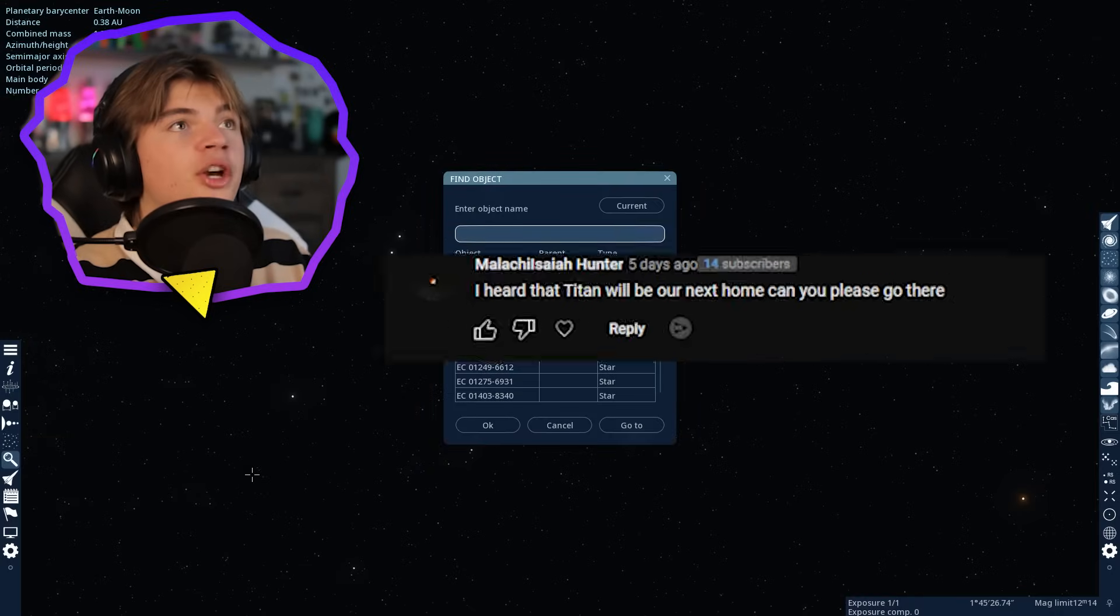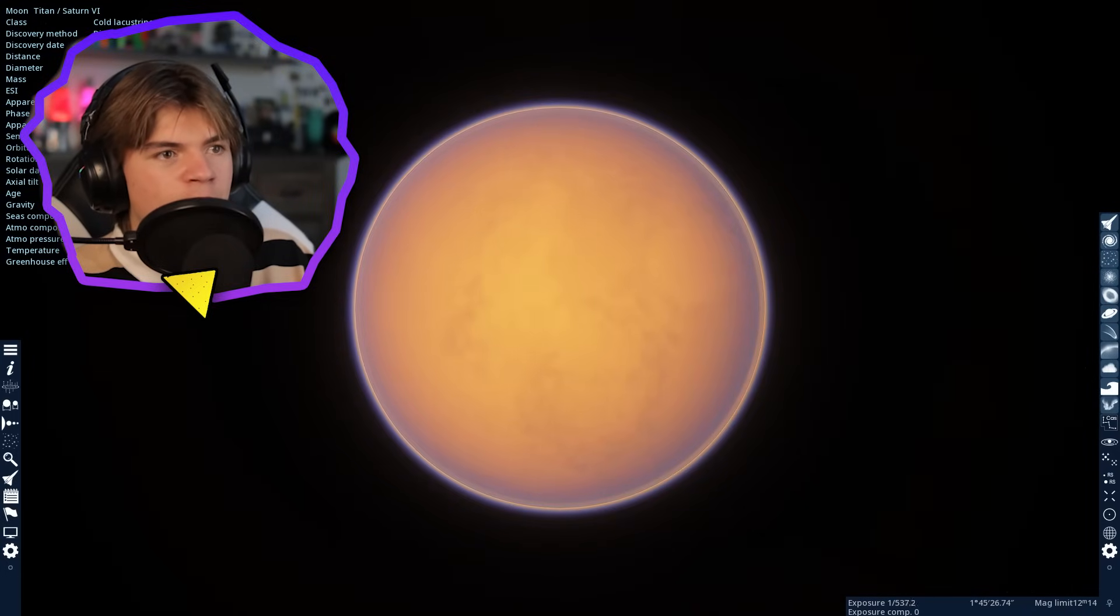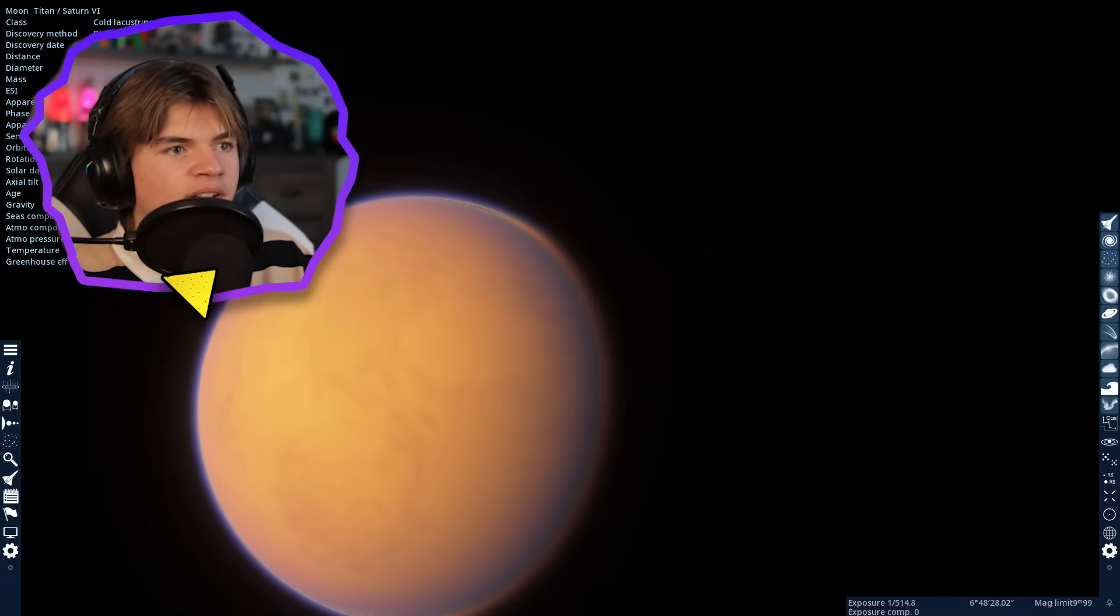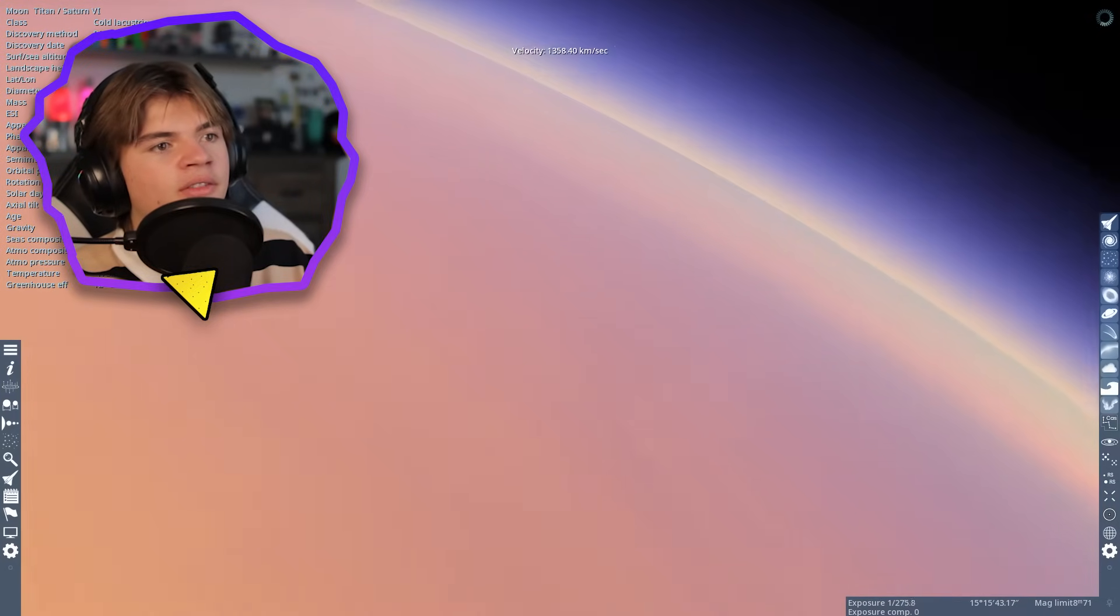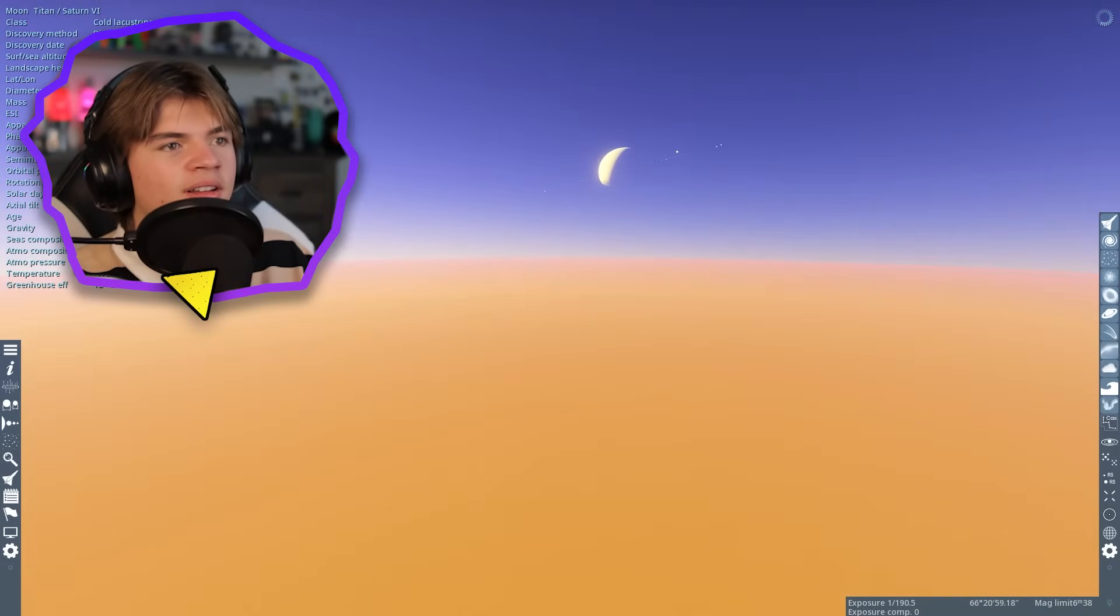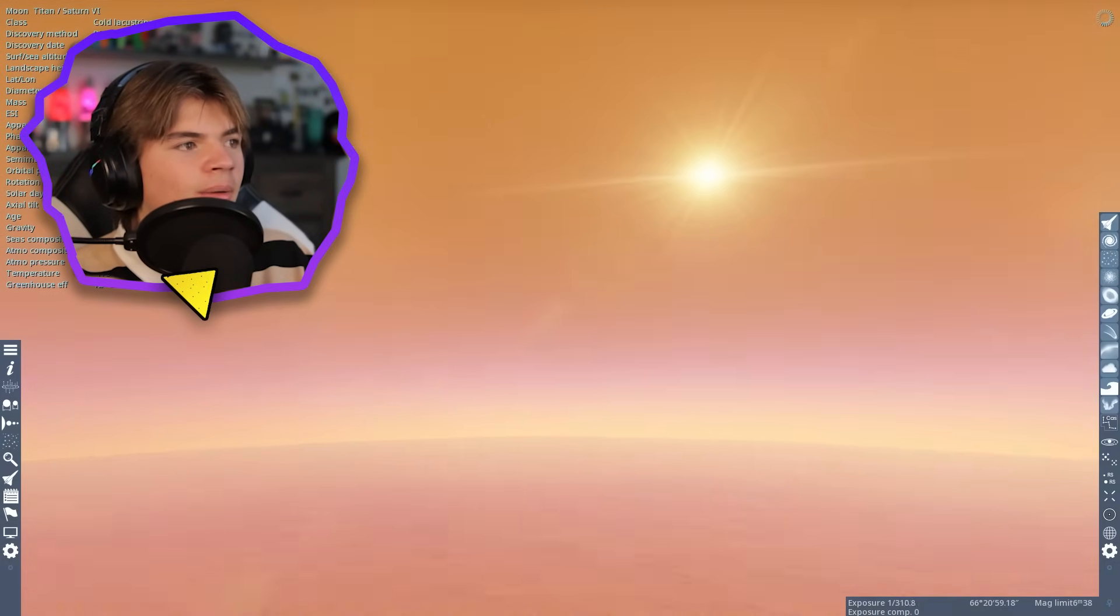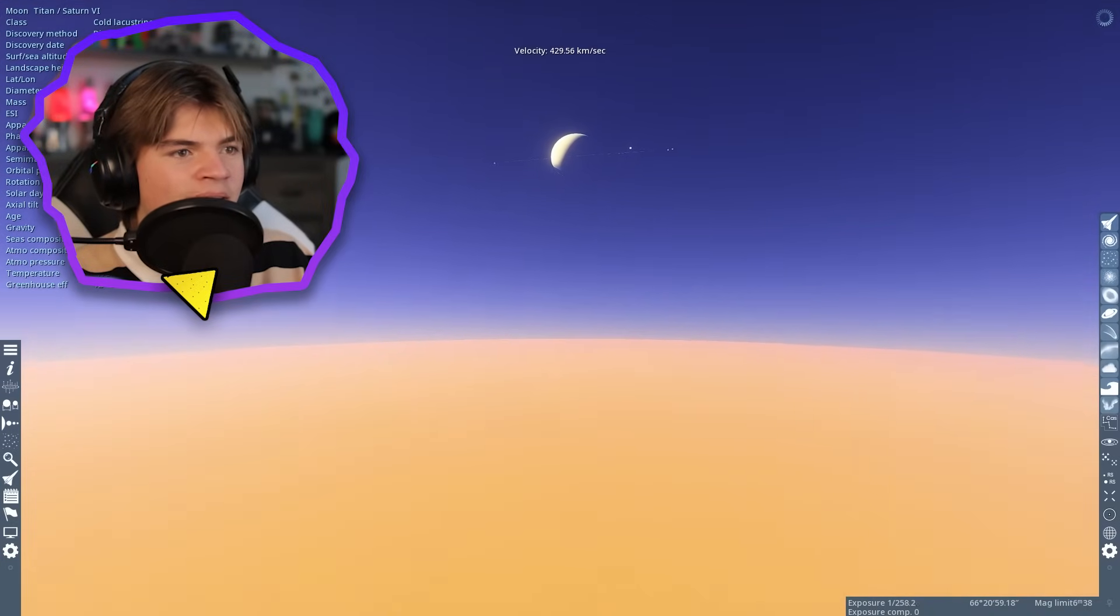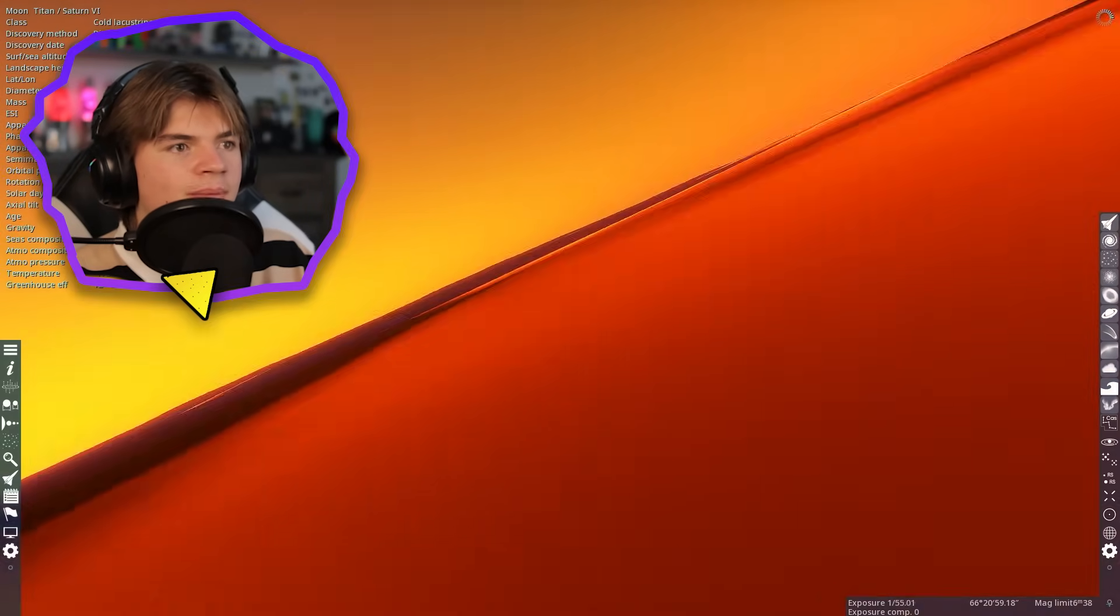We got another suggestion to go to Titan because it's going to be our next home. For sure. Let's go to Titan and see what it looks like. Here's Titan, Saturn's moon. I'm interested to see what the surface looks like. I'm actually going to fly down below the atmosphere and try to see what we can find. So you can see there's Saturn. You can see it during the day. Oh look, it's liquid. You can see the sea's composition is C2H6. I'm pretty sure it's methane. So it looks like it's completely covered in a methane ocean. That's crazy.